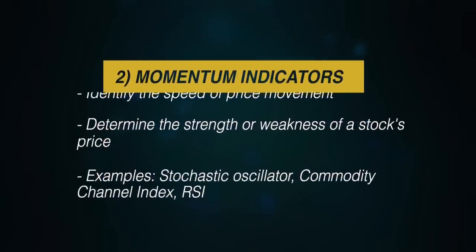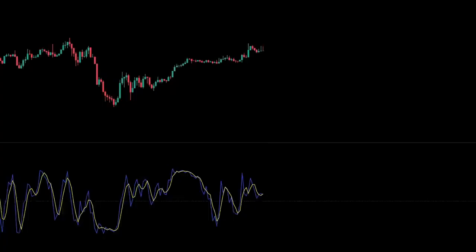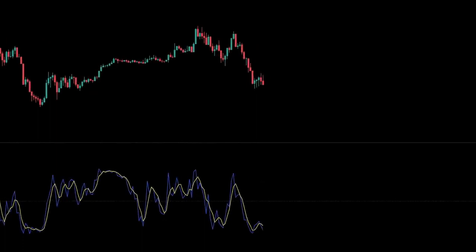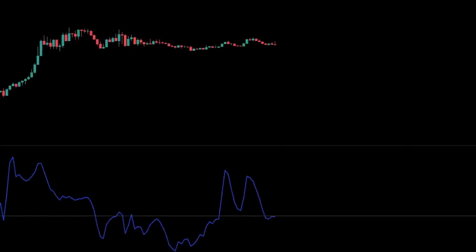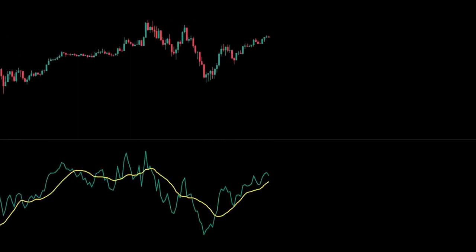The second group includes momentum indicators. These may identify the speed of price movement by comparing the current closing price to previous closes. Examples include the stochastic oscillator, used to predict price turning points by comparing the closing price to its price range; the commodity channel index, or CCI, which helps identify price reversals, price extremes and trend strength; and the relative strength index, or RSI, which measures recent trading strength, velocity of change in a trend and magnitude of the move.